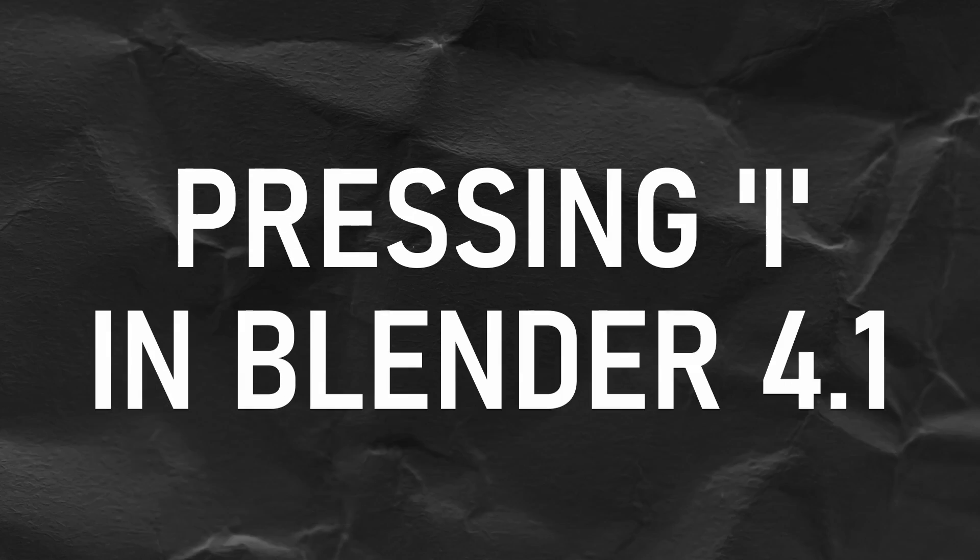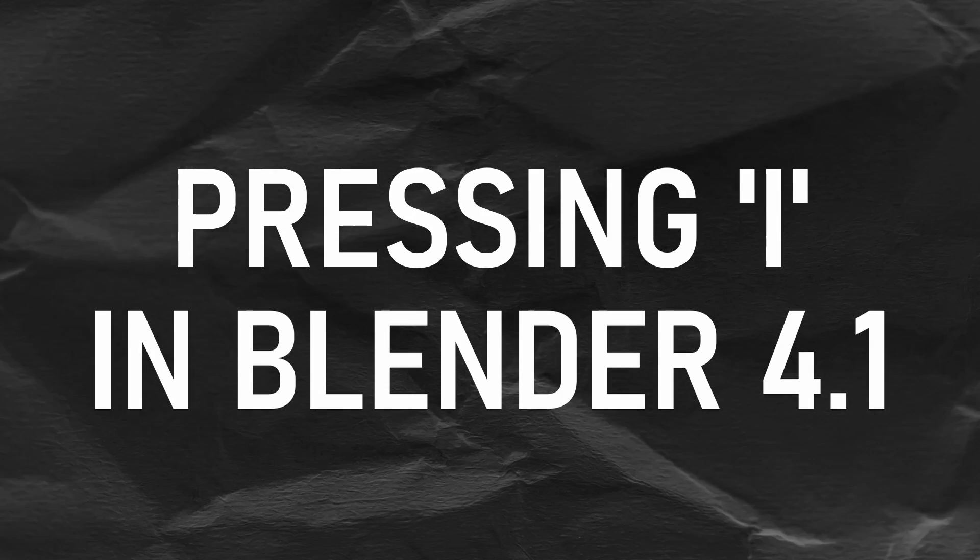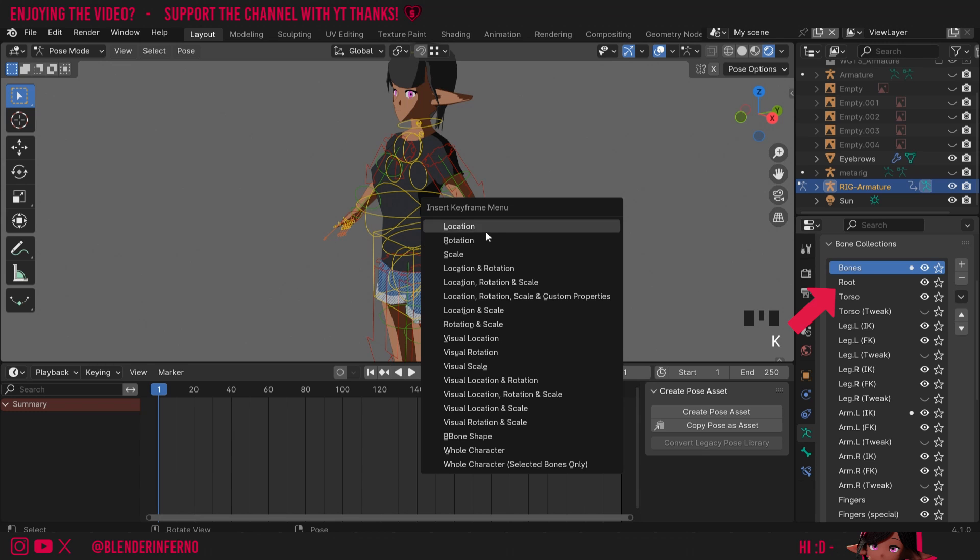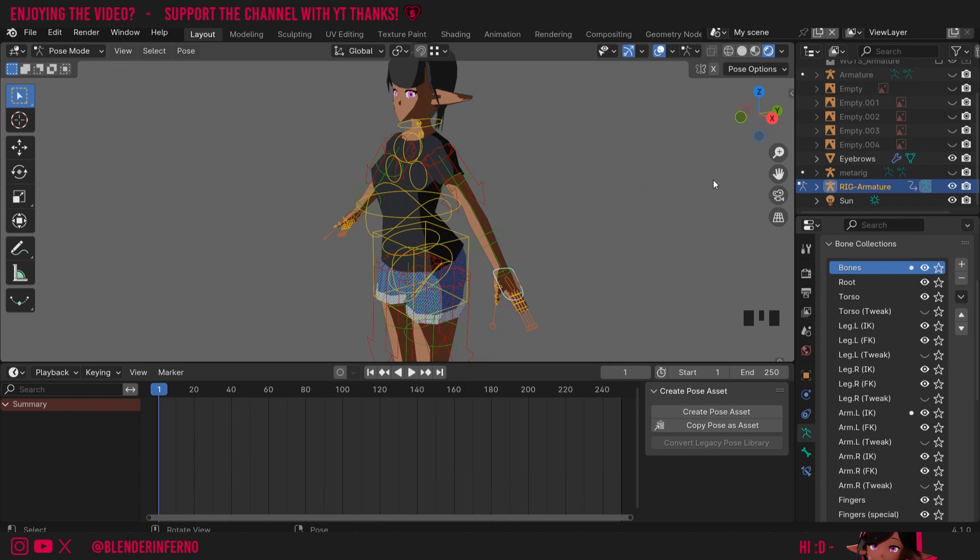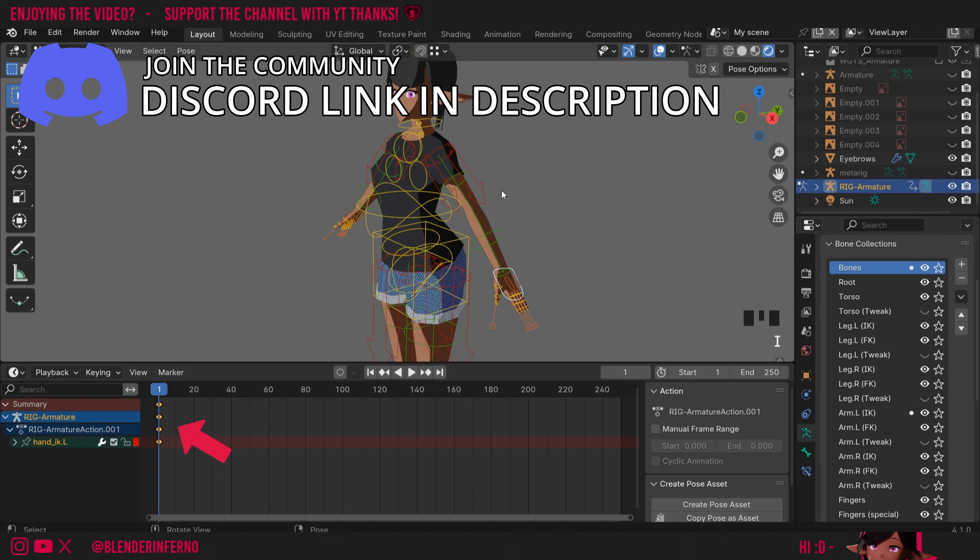First thing I want to cover is when we're pressing the I key. As some of you will know, when we press I, it used to bring up this menu here which would allow us to insert a keyframe of a specific type. For example, I could insert a rotation or a location keyframe. But now when I press I, you can see it just adds a bunch of keyframes and I don't even know which ones have been added.